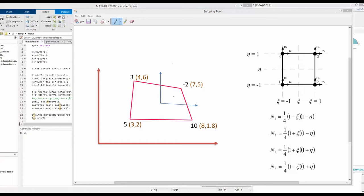In our video series of useful MATLAB tips, today we will check how to interpolate using isoparametric formulation.